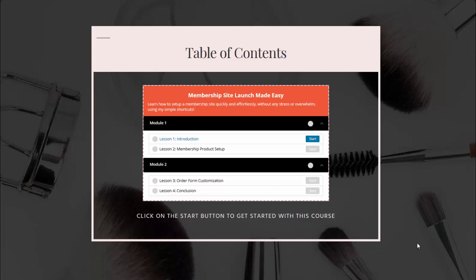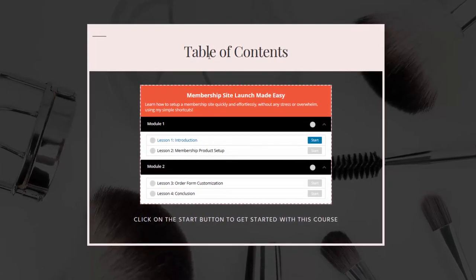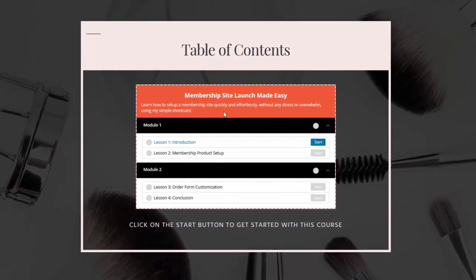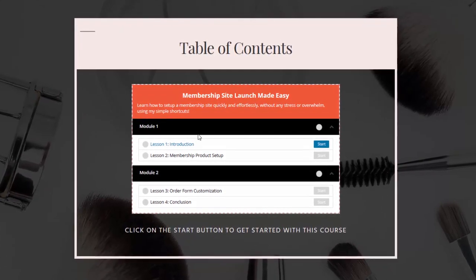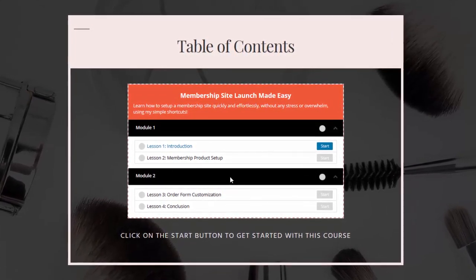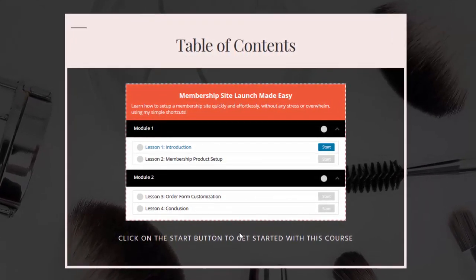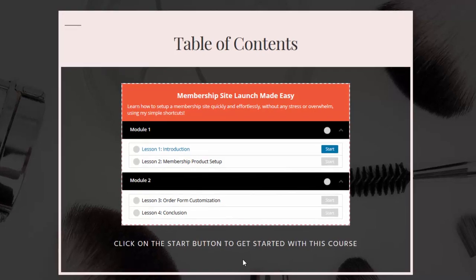I'm going to start by giving you a quick demo of how the user experience is going to be like if you use DAP for your courses from start to finish. Say that your users purchase your course and you send them to your table of contents page for that course, or say that they log into their members area and then click on access this course — and you send them here. This is the table of contents page for the course that I have created.